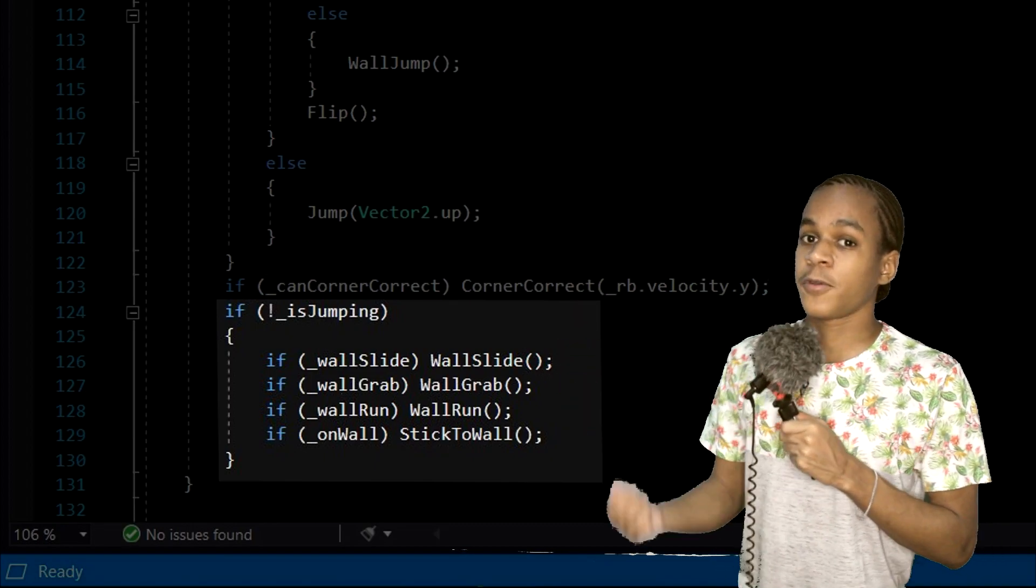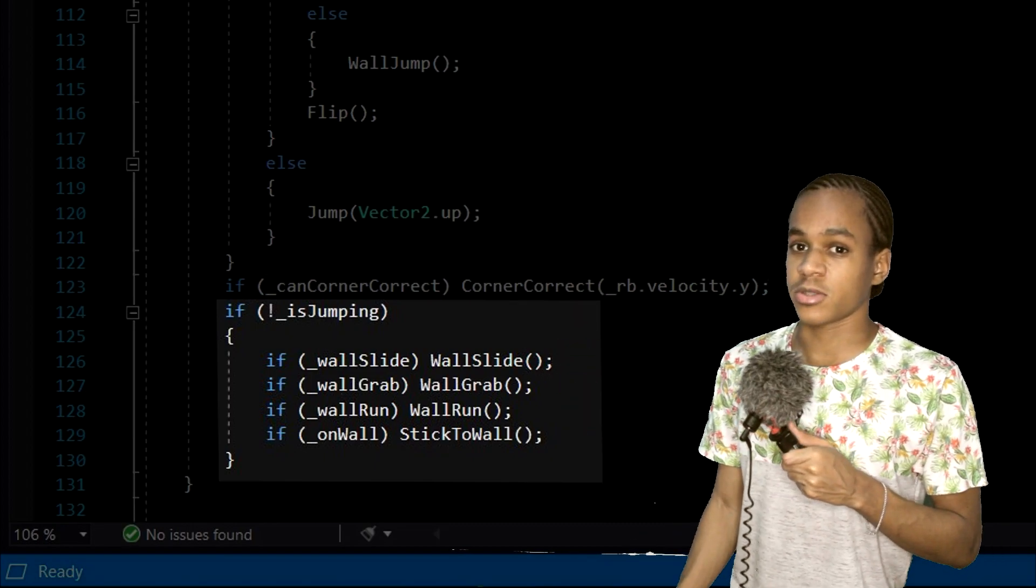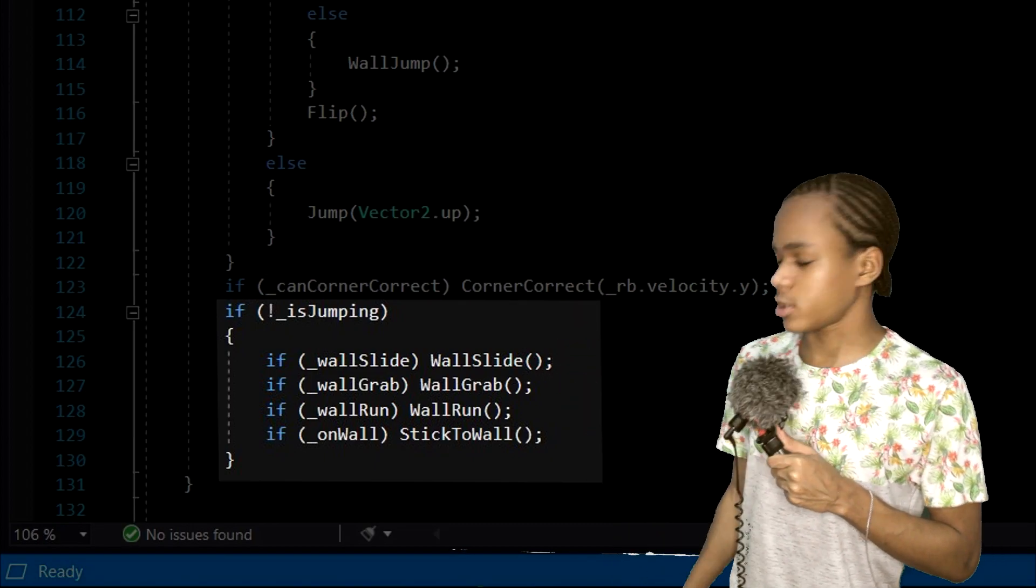And if you're still wondering about the stick to wall function, it's right over there. Yeah, and that's it. That's pretty much all we have for the functionalities. Now, let's talk about the animations.